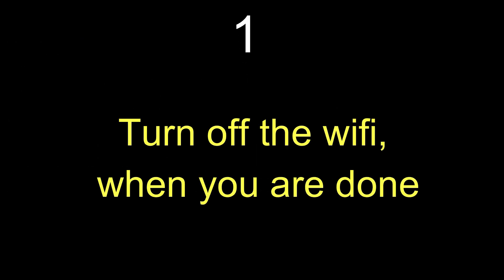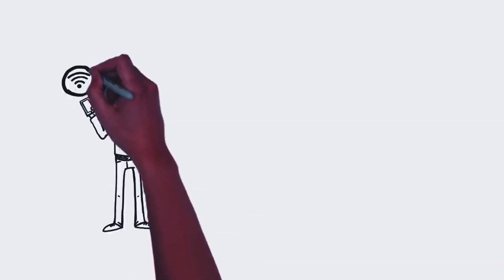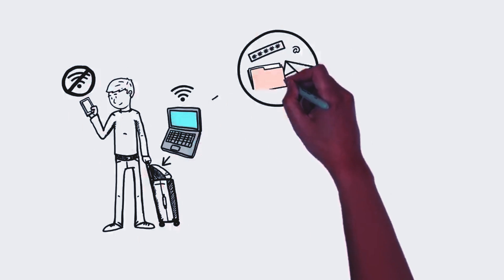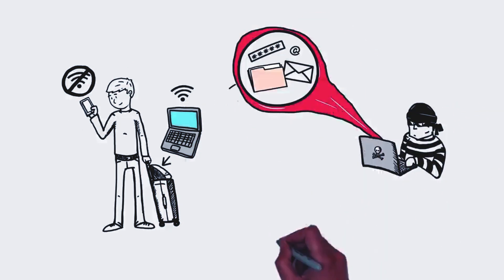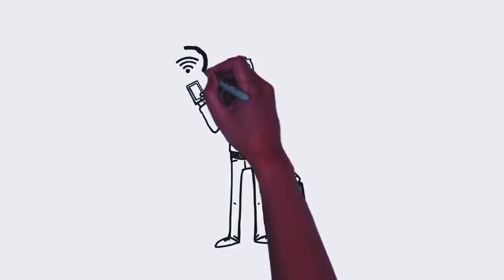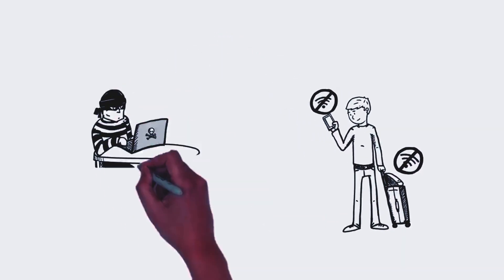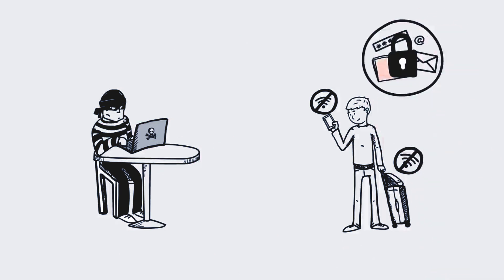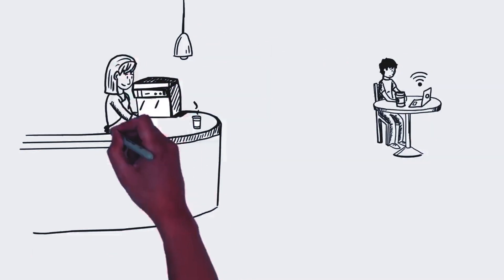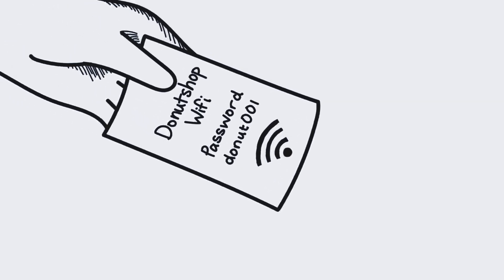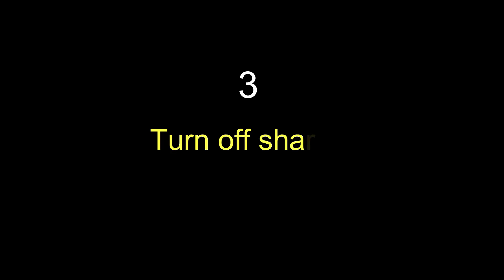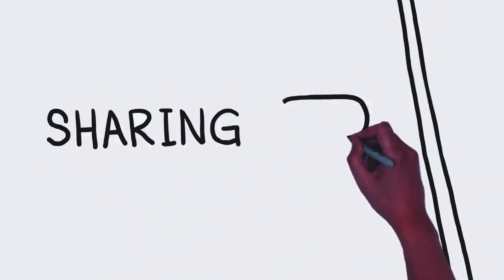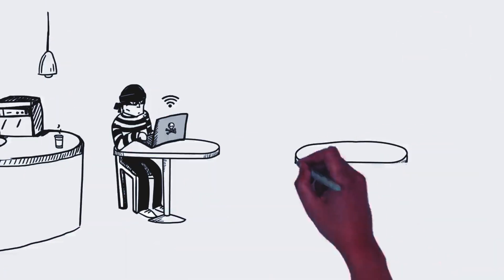Number 1: Turn off the Wi-Fi when you are done. Even if you have actively connected to the network your device still transmits data to others in range. If you are through using your internet ensure that your Wi-Fi is turned off to keep your sensitive data safe. Number 2: Get login credentials from authorized employee. Instead of asking credentials from the person sitting next to you always get Wi-Fi login and password from authorized person. Number 3: Turn off sharing. If you leave it on in public network hackers can easily gain access to your sensitive data.